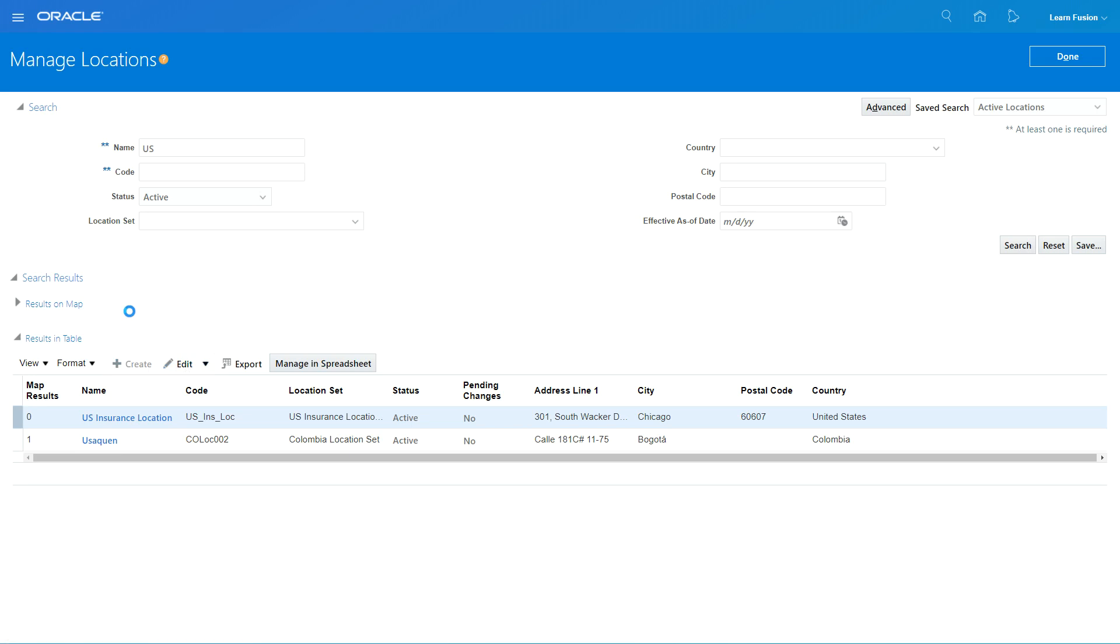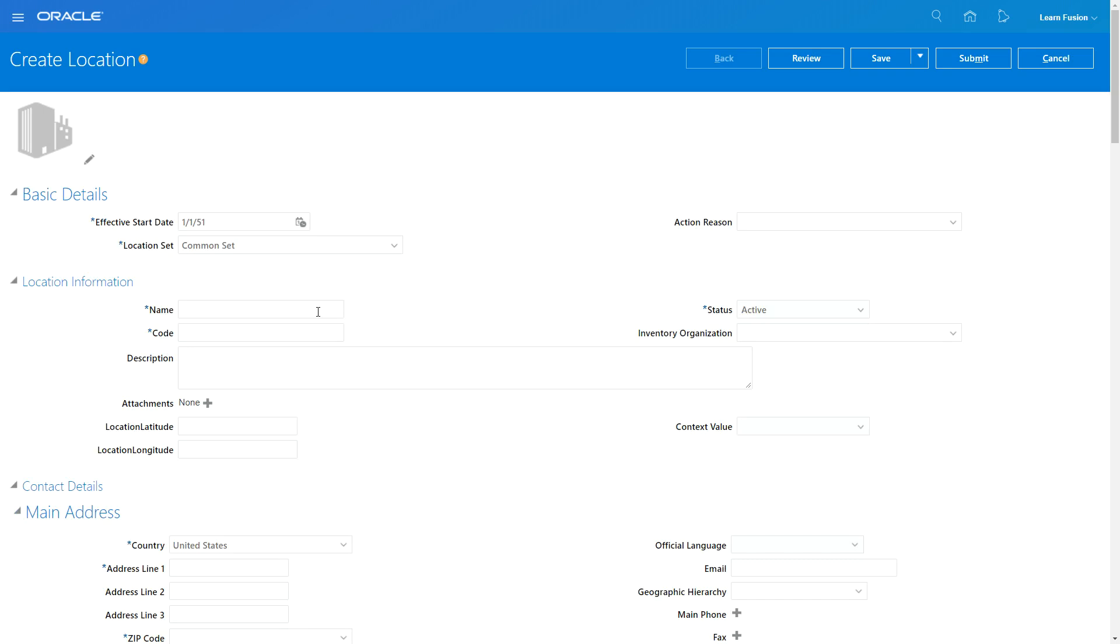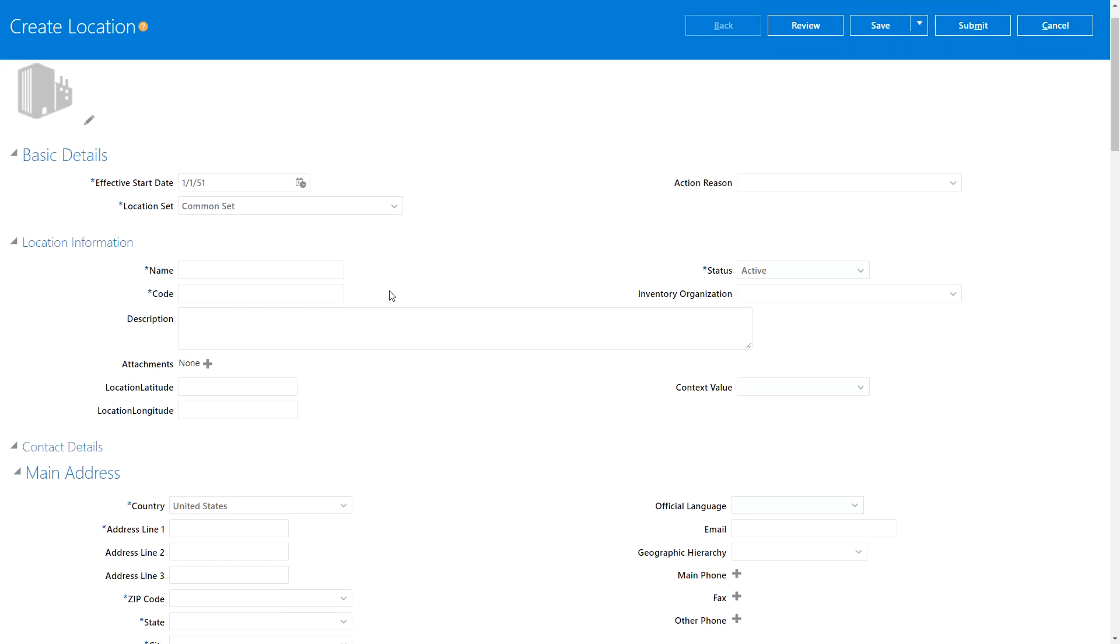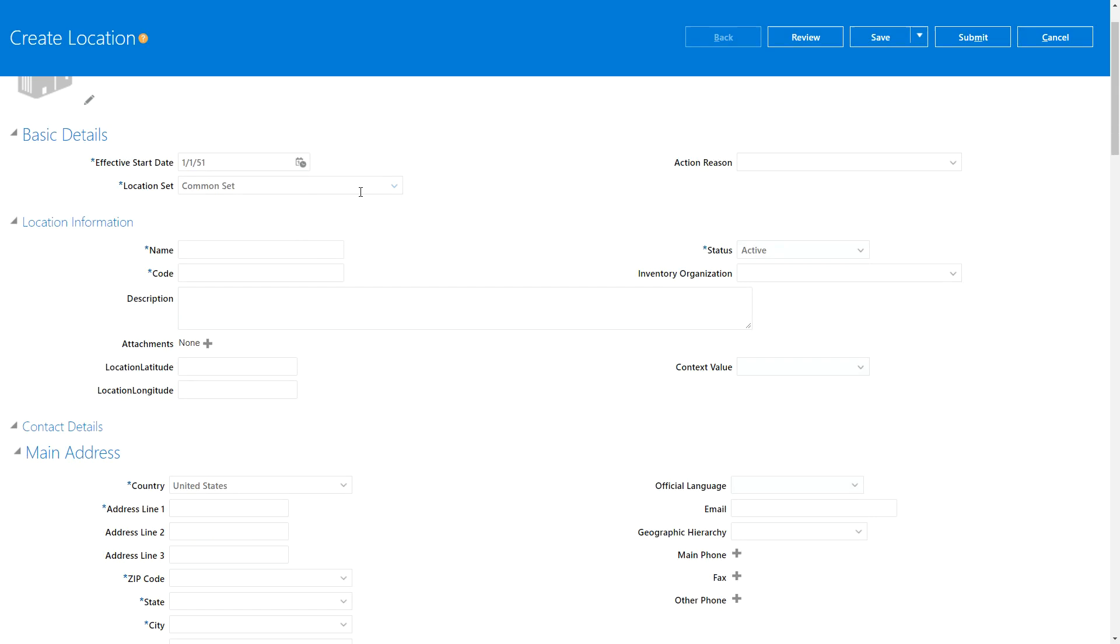Once I click Create I will see some basic details on the location. Location Set is like a reference data set. If you put a location in a particular set, then all the business units, all the procurement business units or all the procurement entities which have access to that set will be able to see that location.